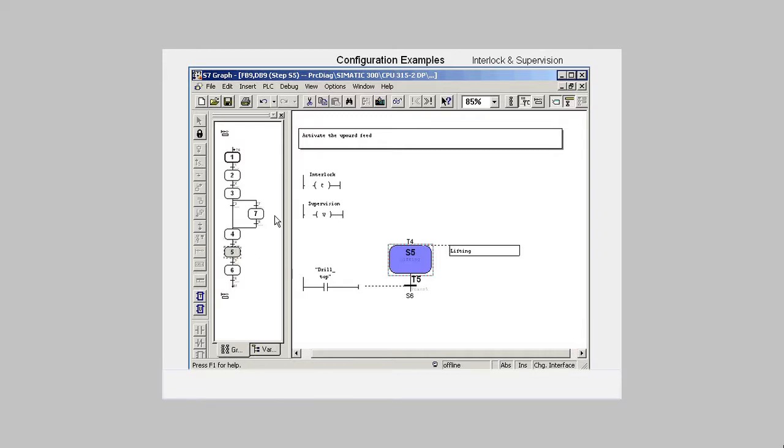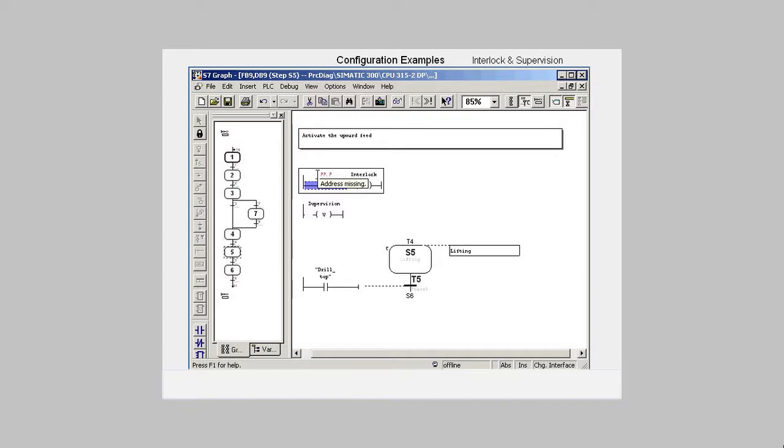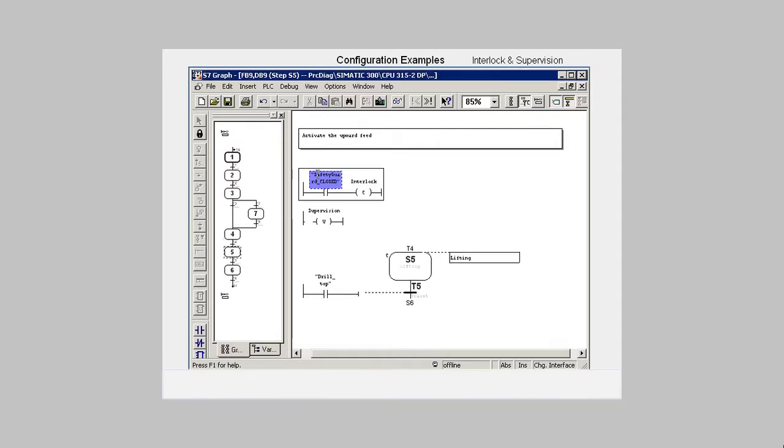To build an interlock into Step 5, we select the step and in the relevant wildcard we insert an AND operation which we assign to the Safety Guard closed address. Step 5 is marked with a C.